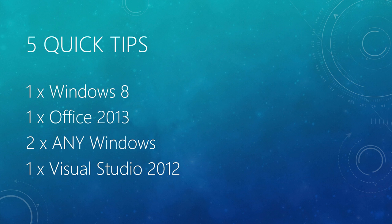In terms of the tricks I'm going to show, I'm going to show five tricks today. It's going to take about six, seven minutes. We're going to have a Windows 8 specific trick, an Office 2013 specific trick, two tricks that will work on any version of Windows, and one trick specifically for Visual Studio 2012.